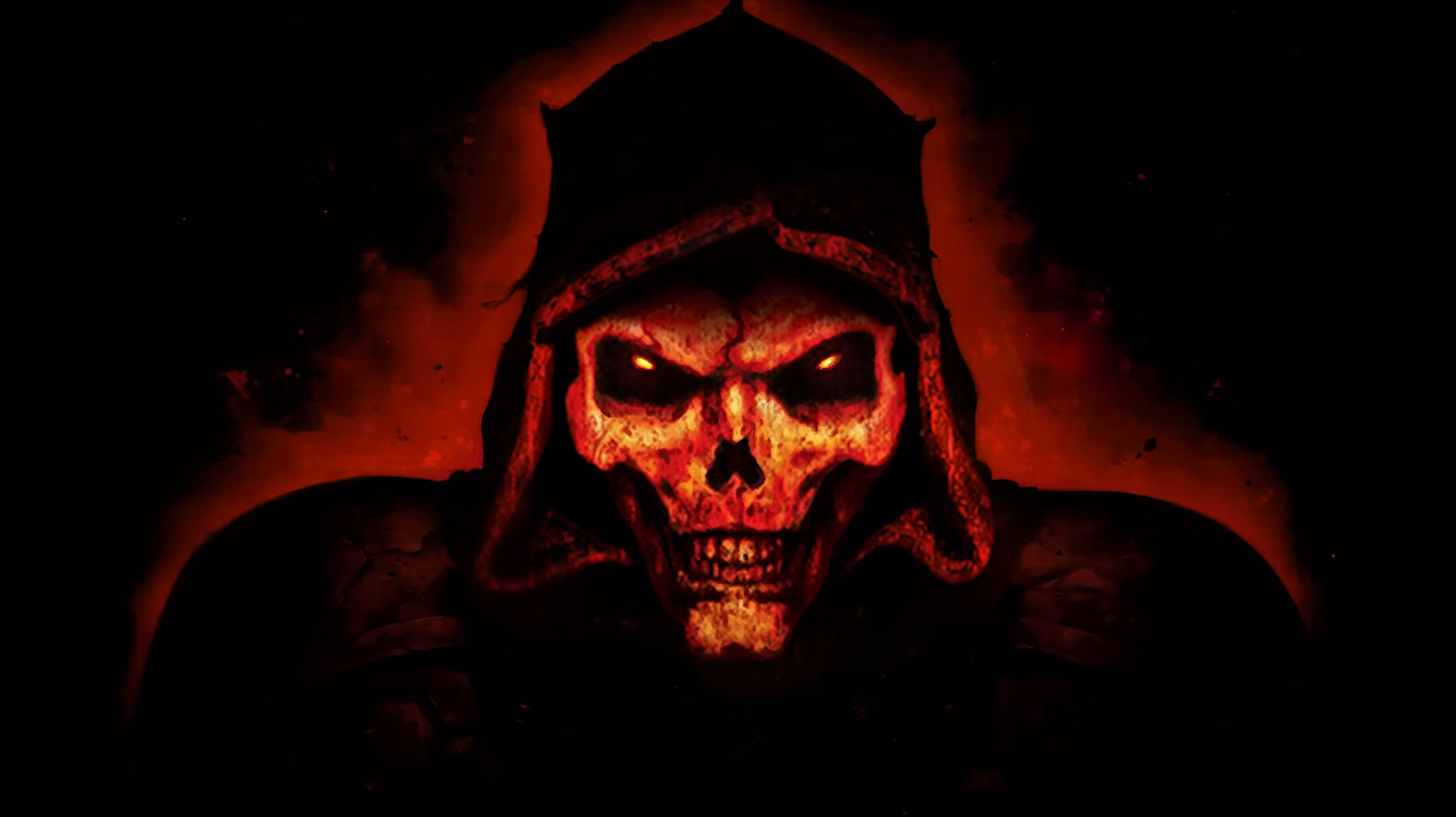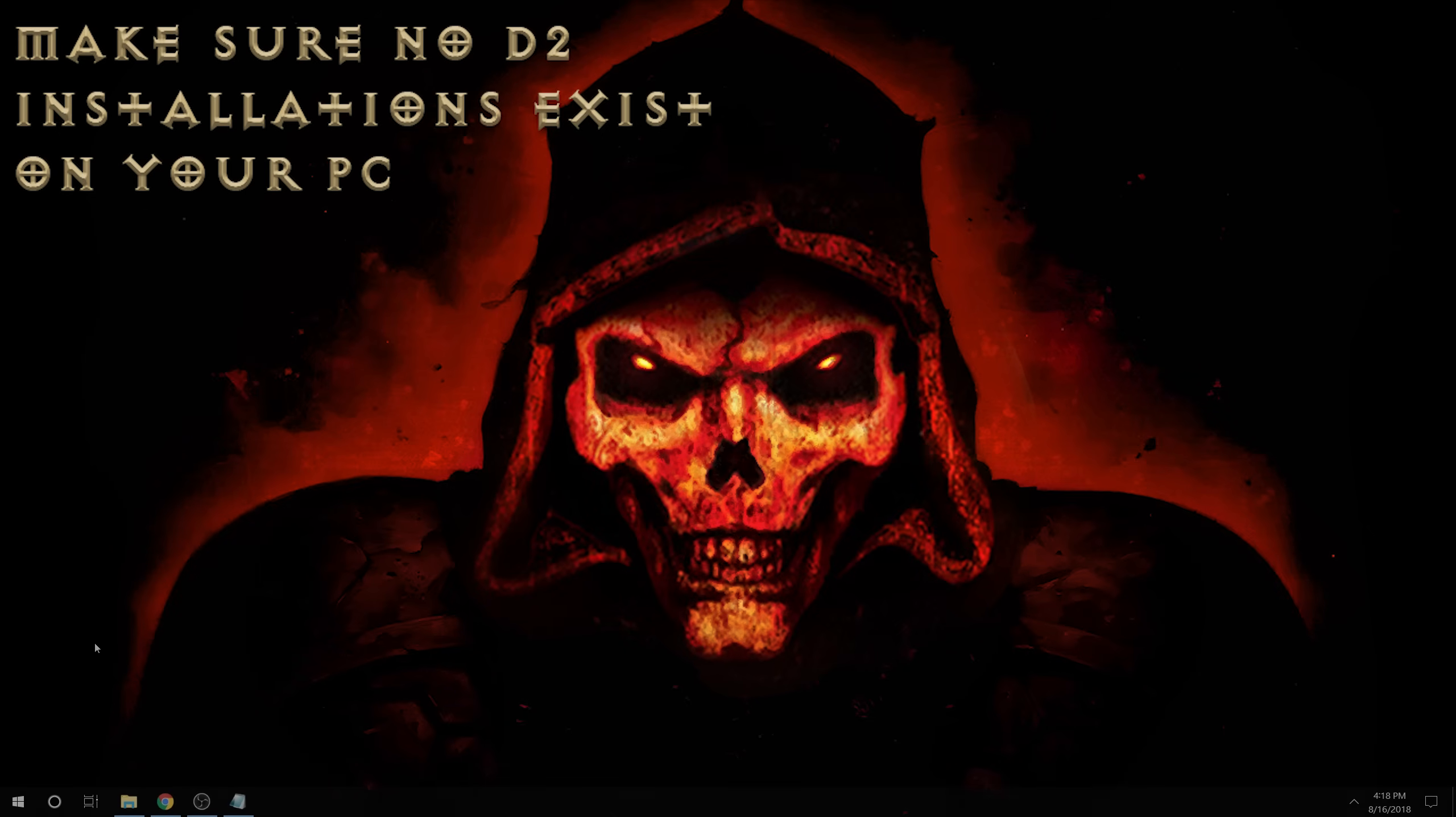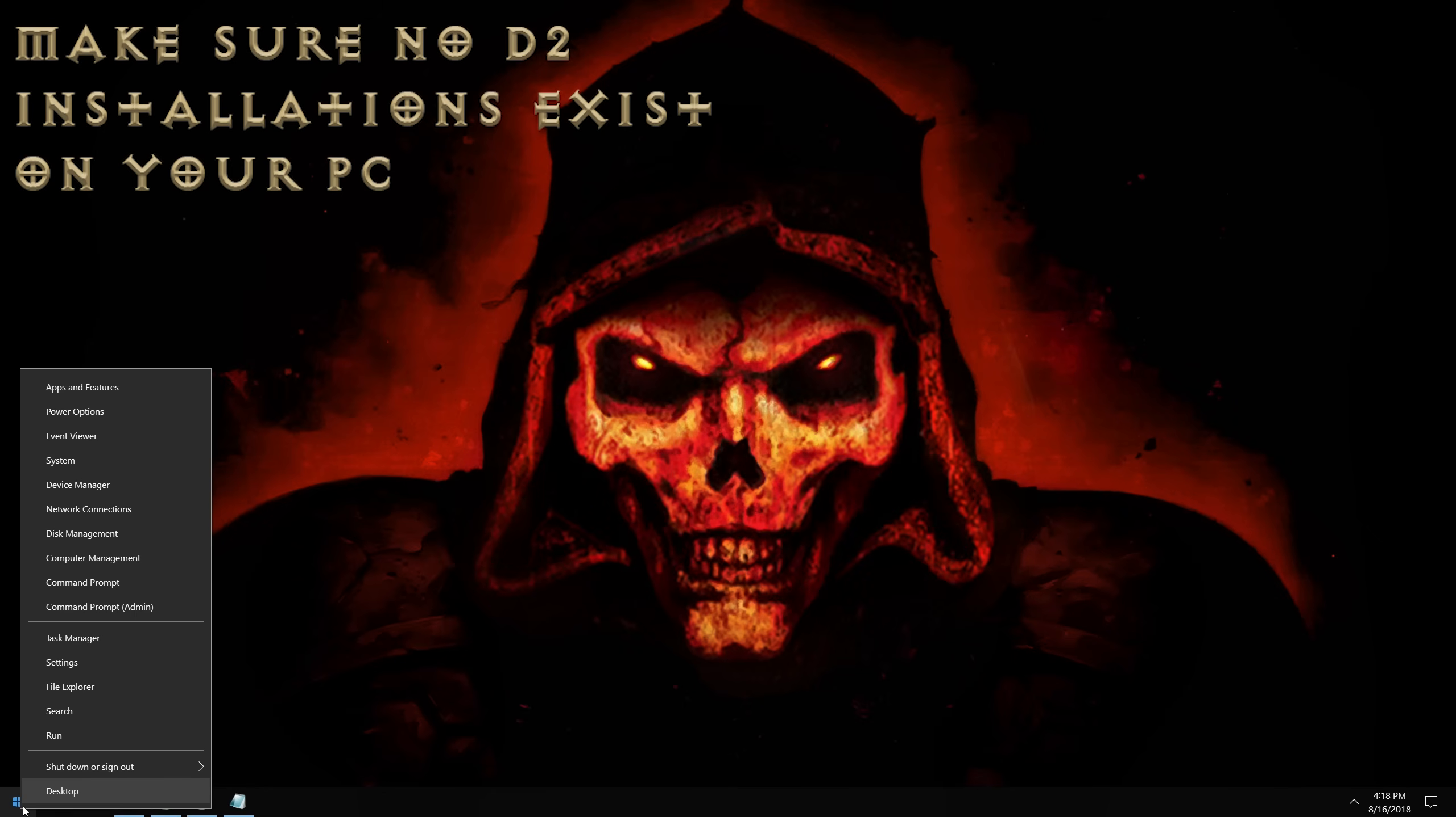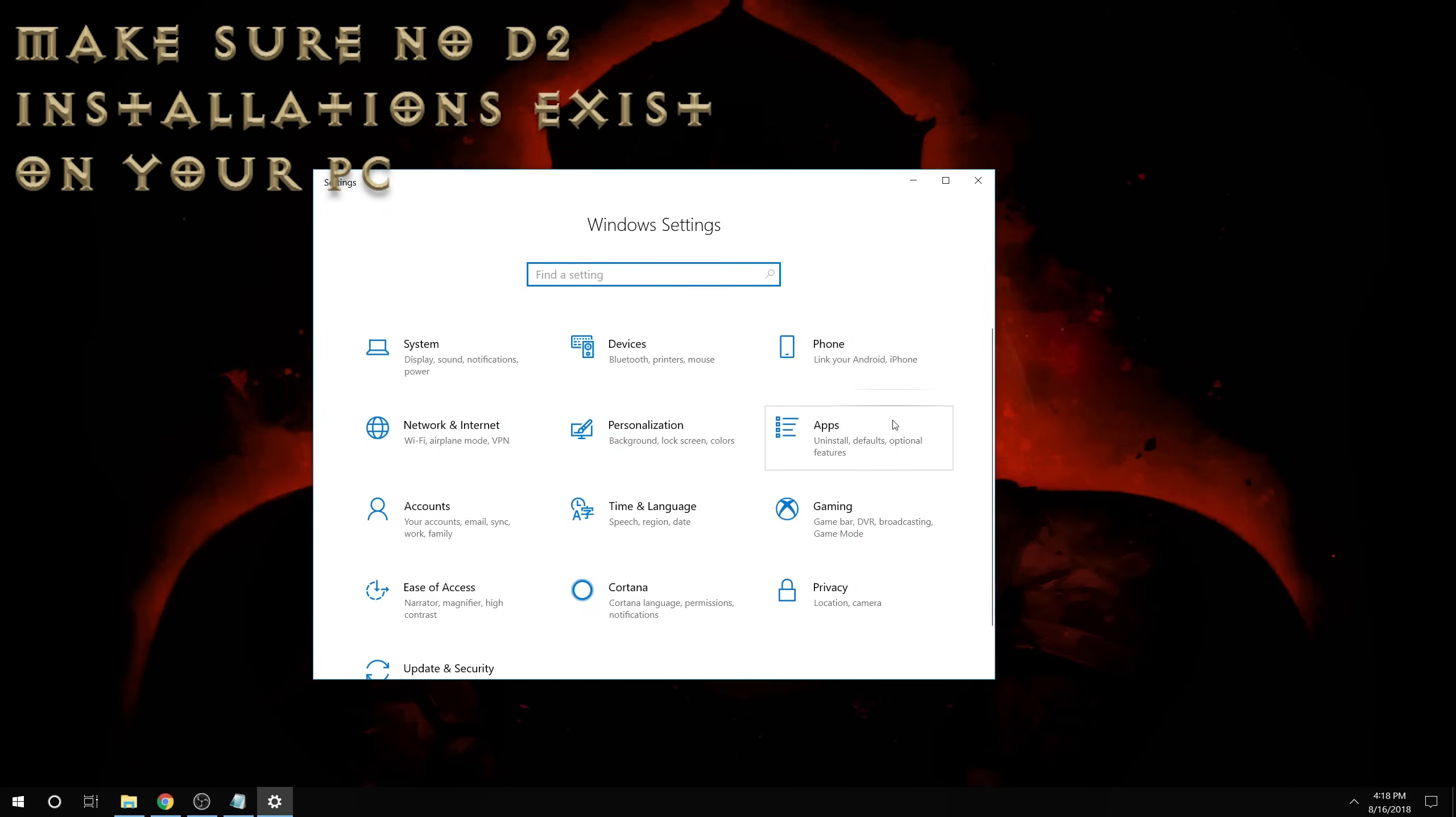The first step is to ensure that you do not have a current installation of Diablo 2 on your PC since this could mess up any further installations you wish to make. This is easily accomplished by going to the start menu, settings, apps, and searching for Diablo 2.